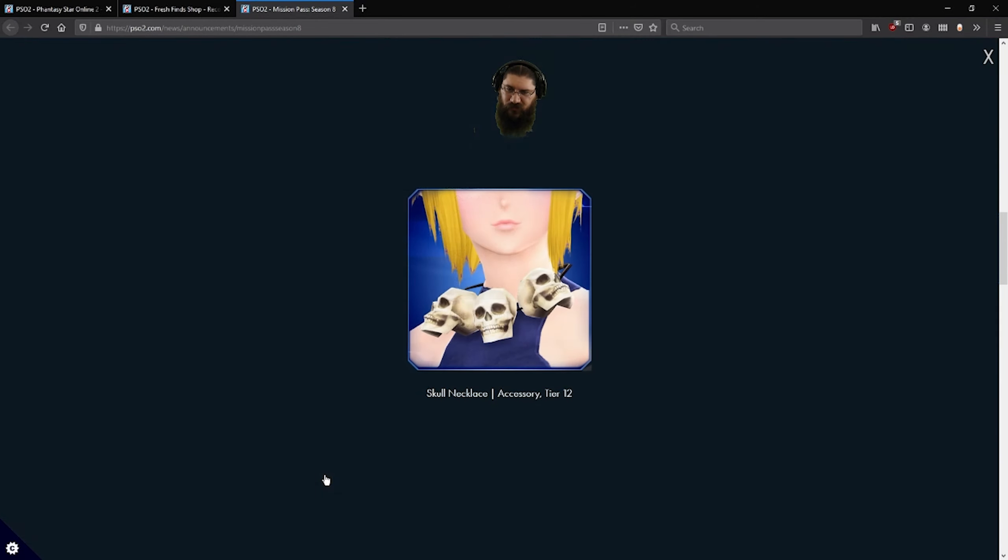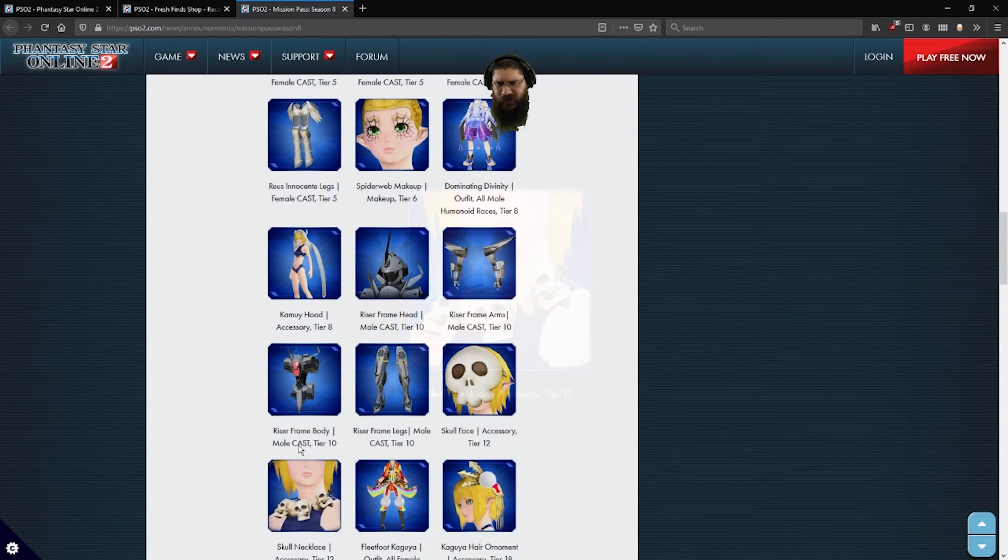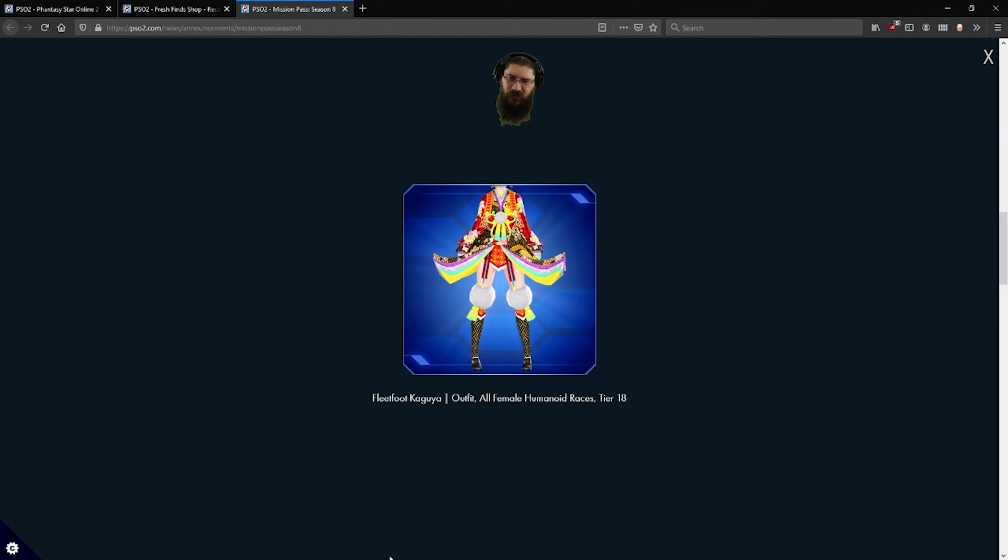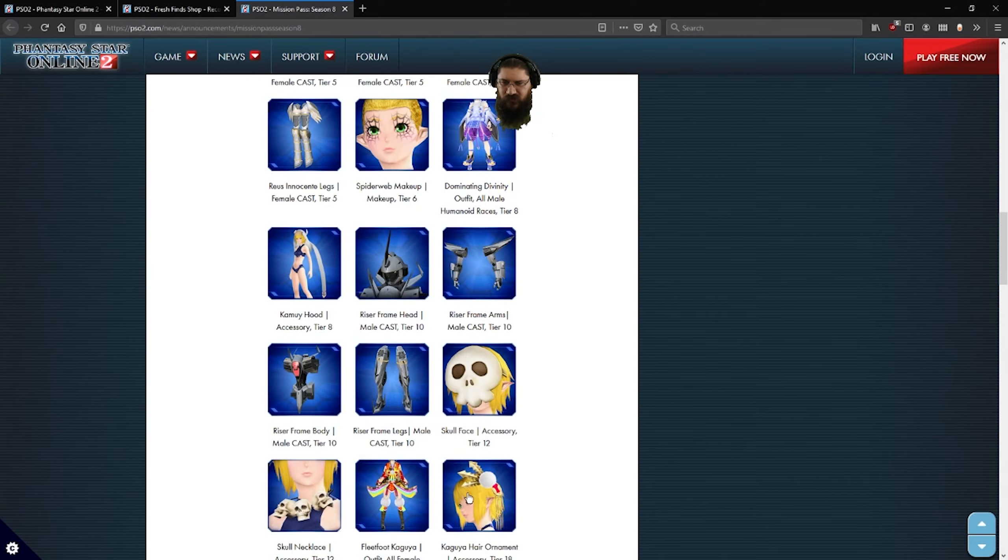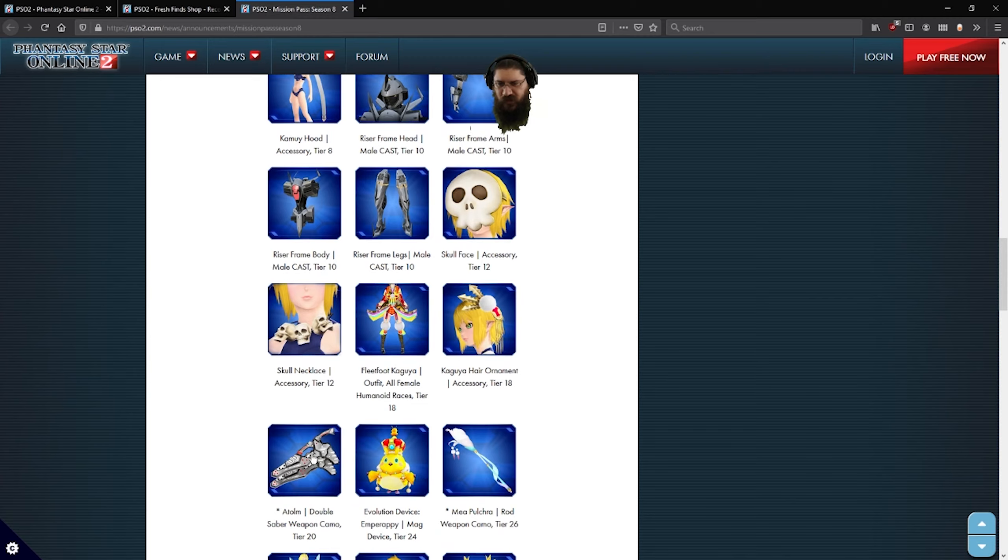You got some skull necklaces. Oh man, if you could lower that, you could almost make yourself an early 90s Mystique costume. Elite foot. Kaguya outfit for all ladies. Kaguya hair ornament, really nice.